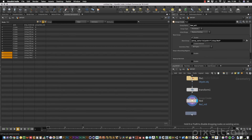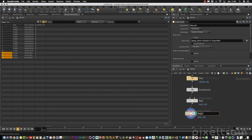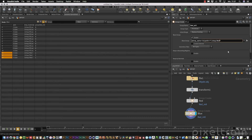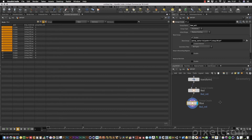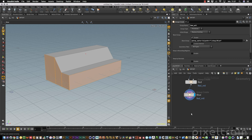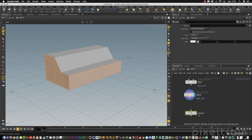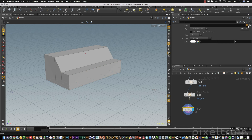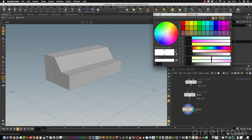Now you can create another group for blue. You only have to change the statement so that the material name fits exactly. And now you can work just like you modeled this inside of Houdini.